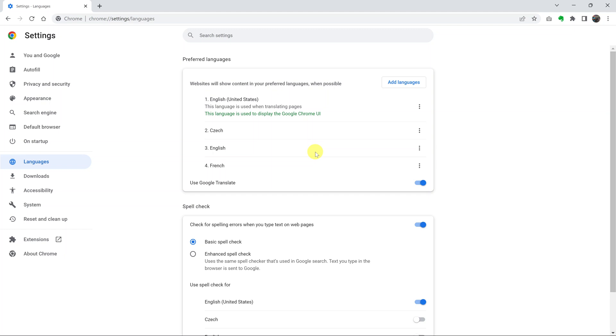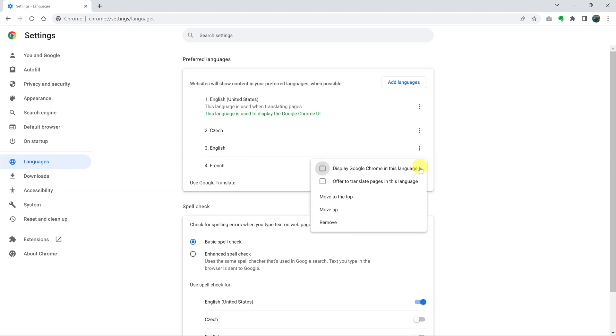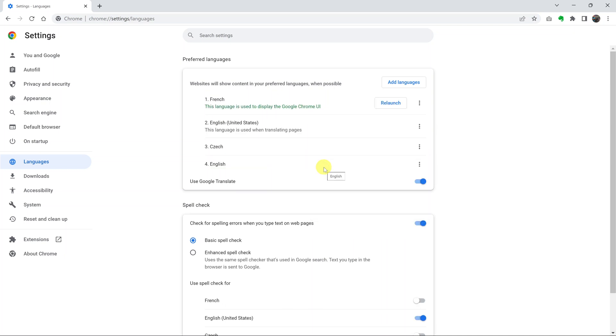Now, to turn or to use this language in the Chrome interface, simply click on the three dots on the language you want and then select display Google Chrome in this language. So this is going to display the user interface in this language. So click on that.